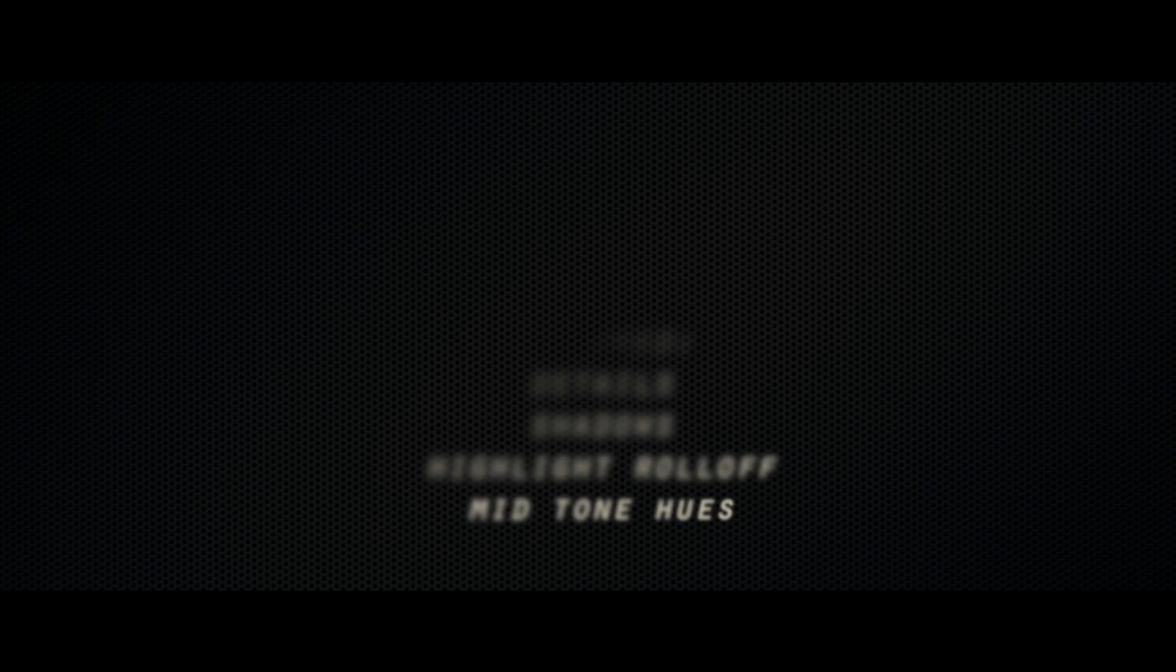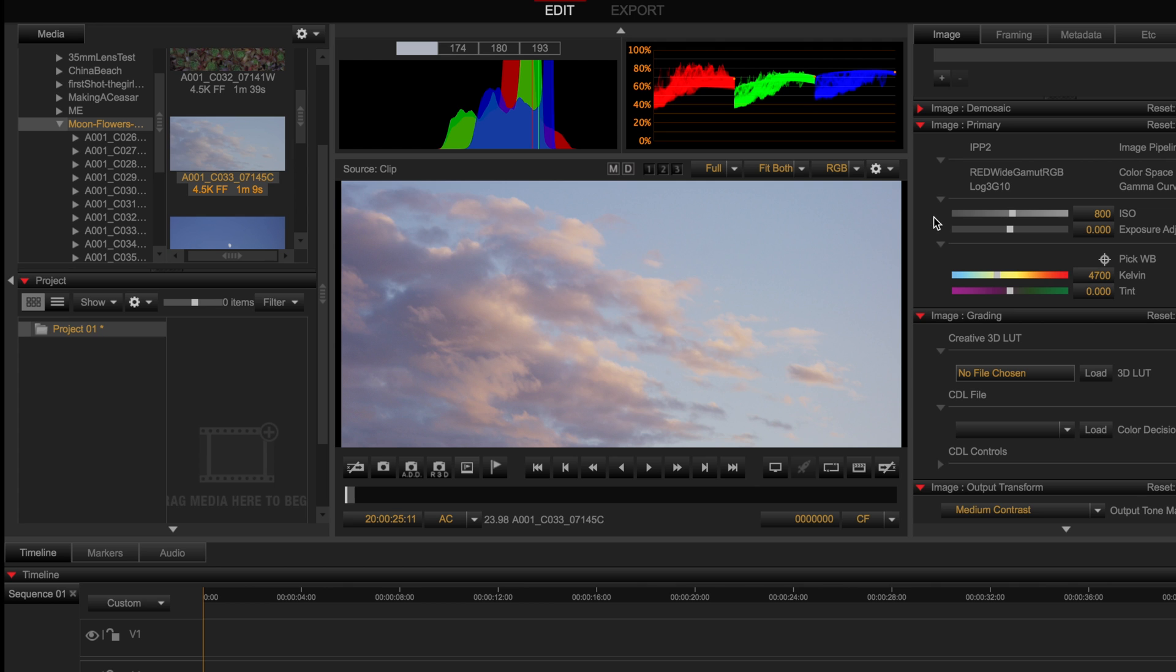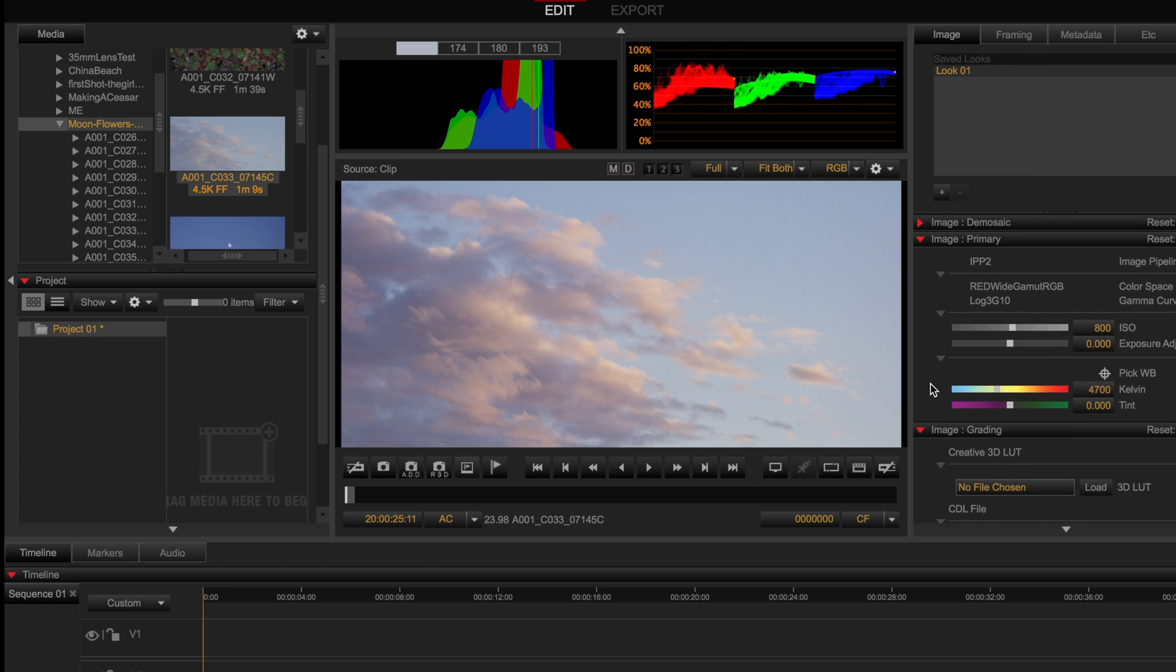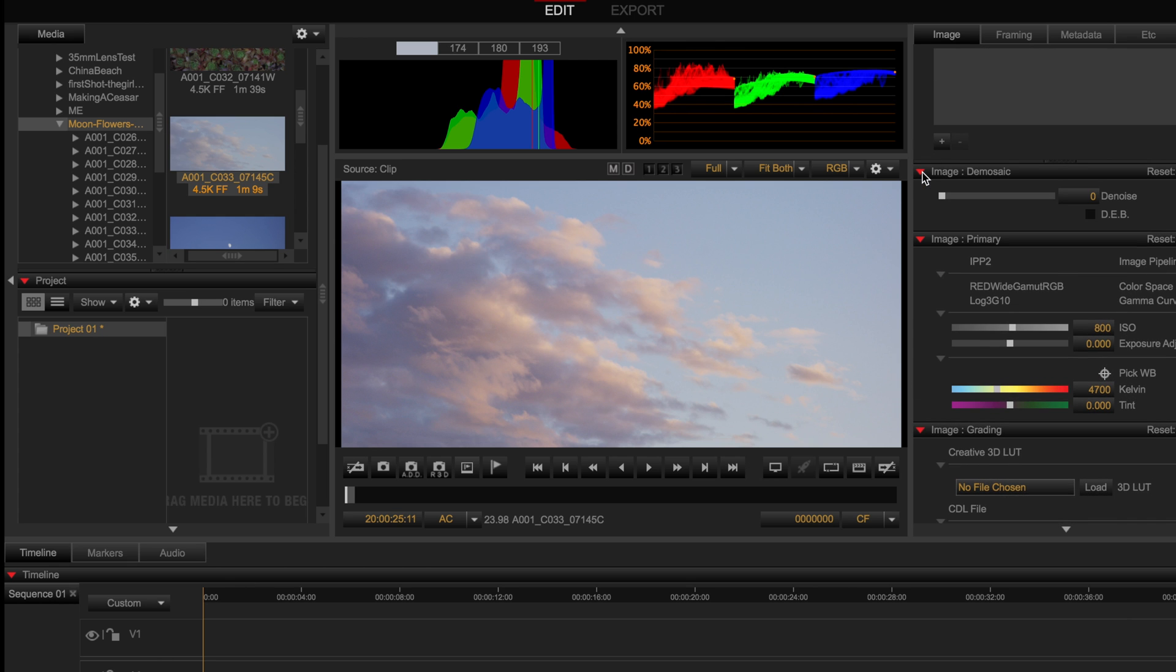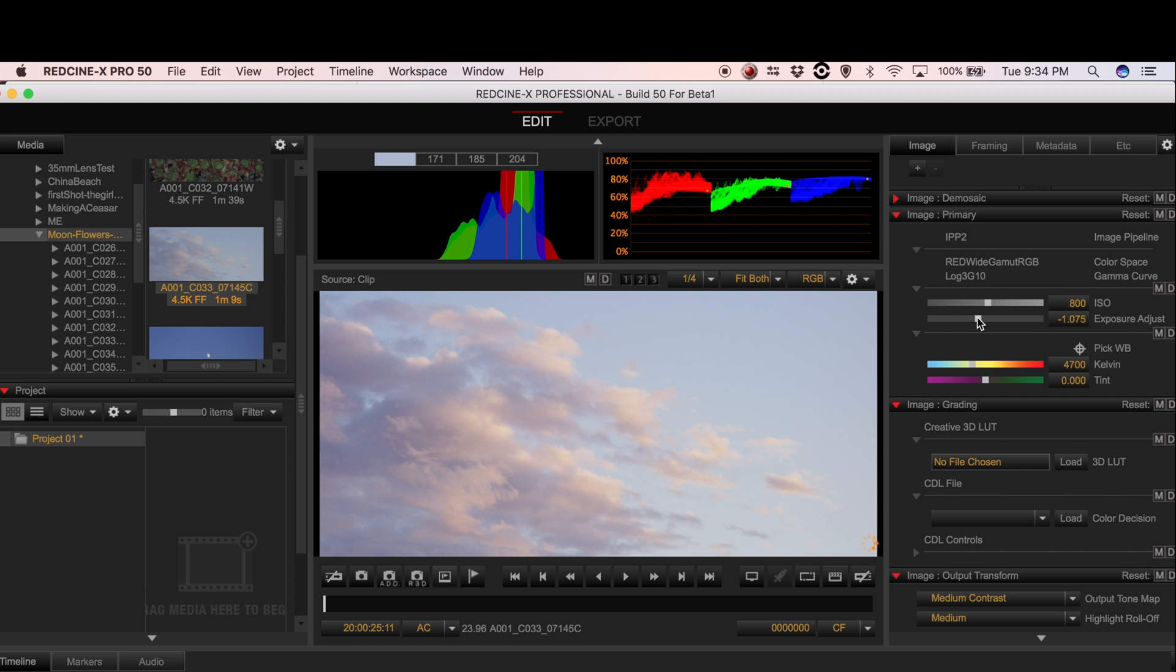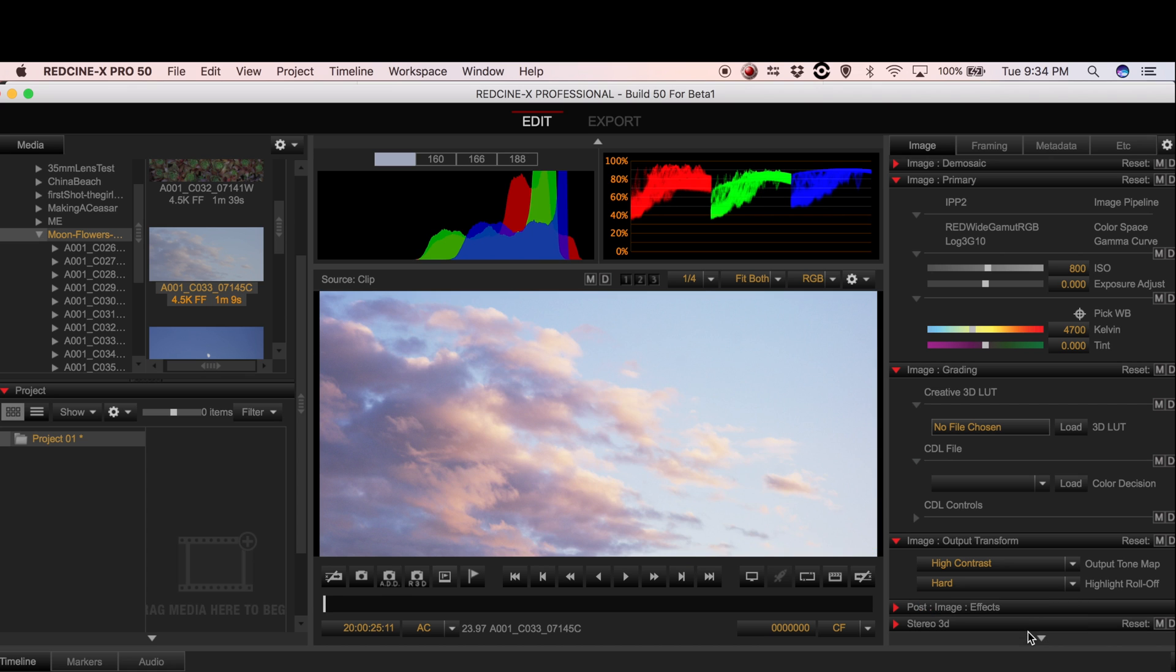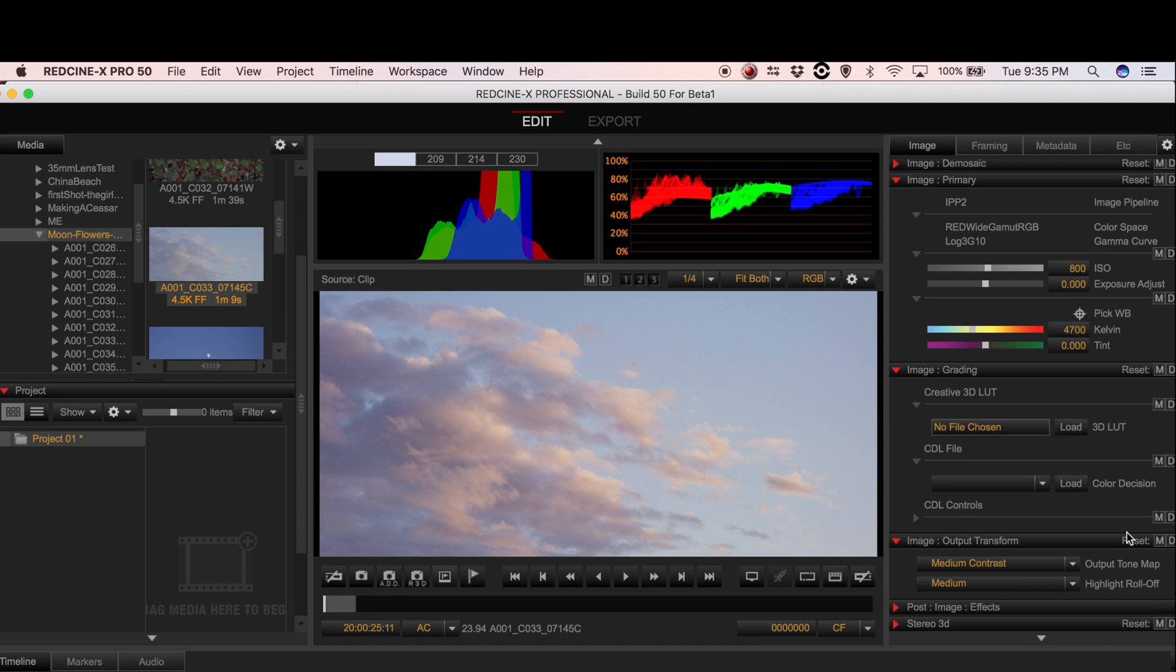What I have here is a beta version of Red Cine X. This is one that is running IPP2. You'll notice the panel on the right is a lot more simplified and I no longer have an opportunity to change my color space or gamut curve. It is now set to red wide gamut RGB and exposure adjustment is your new FLUT control. It actually mixes it all into one and then you can change your shadow detail and your contrast by using the new output transform panel.